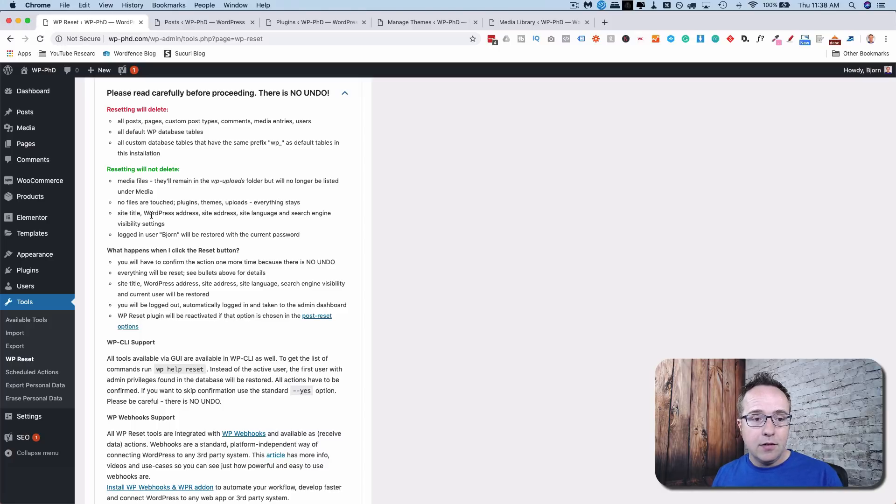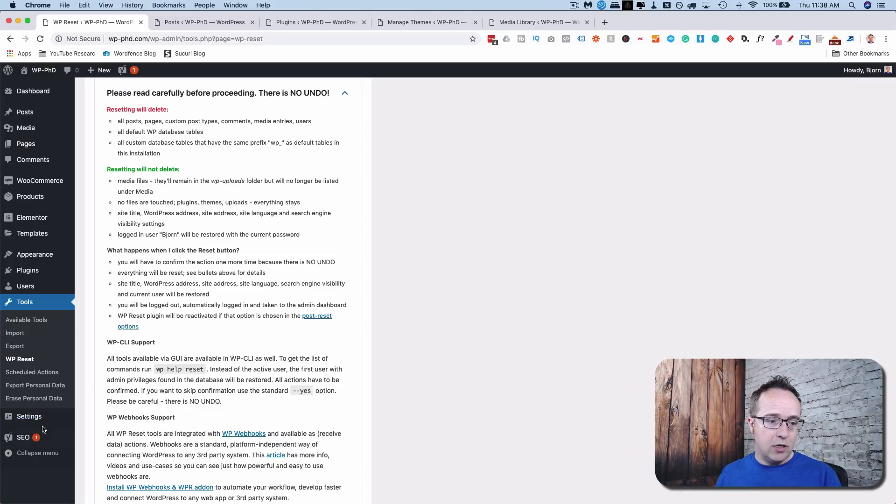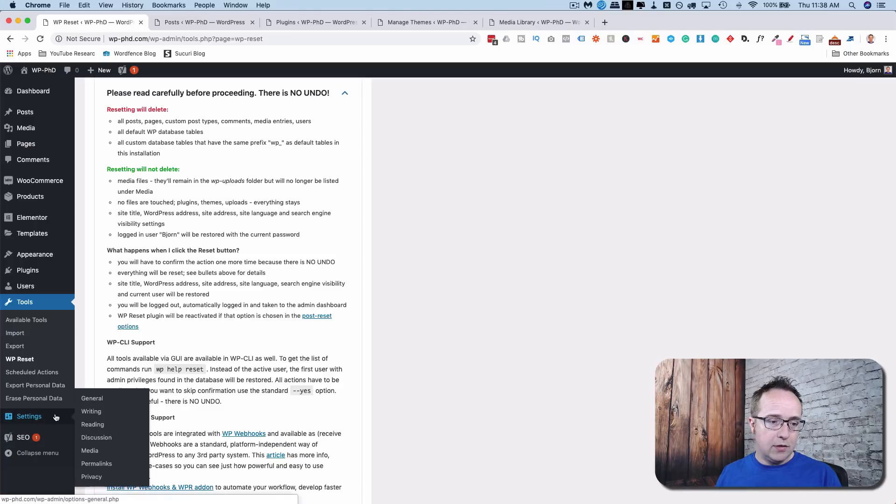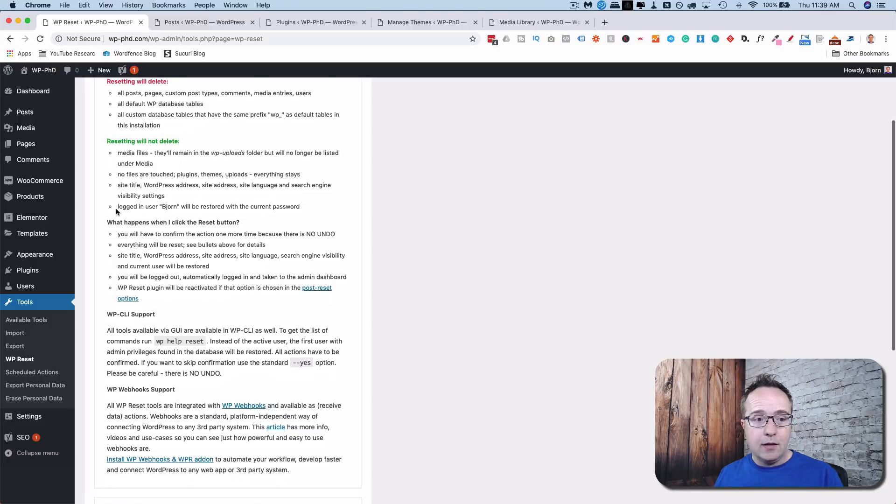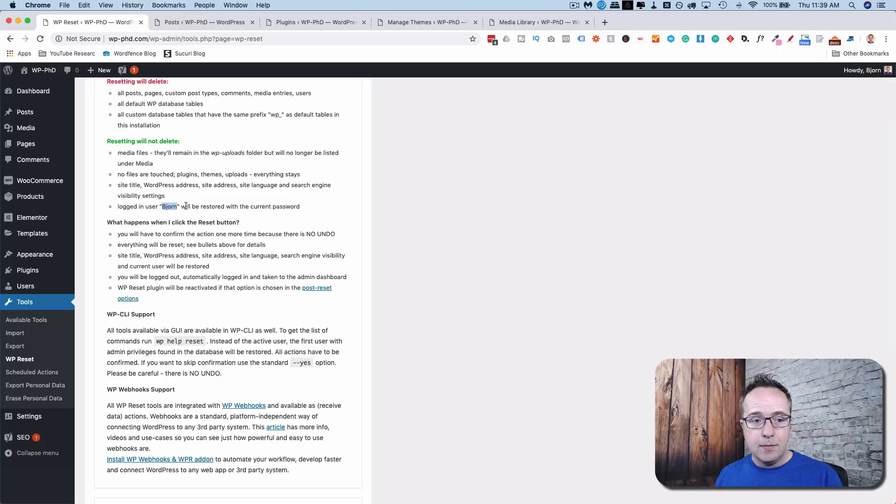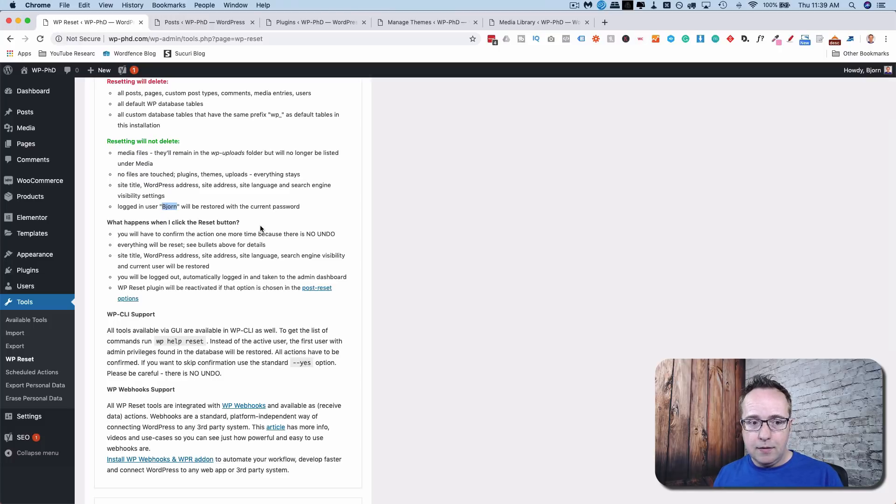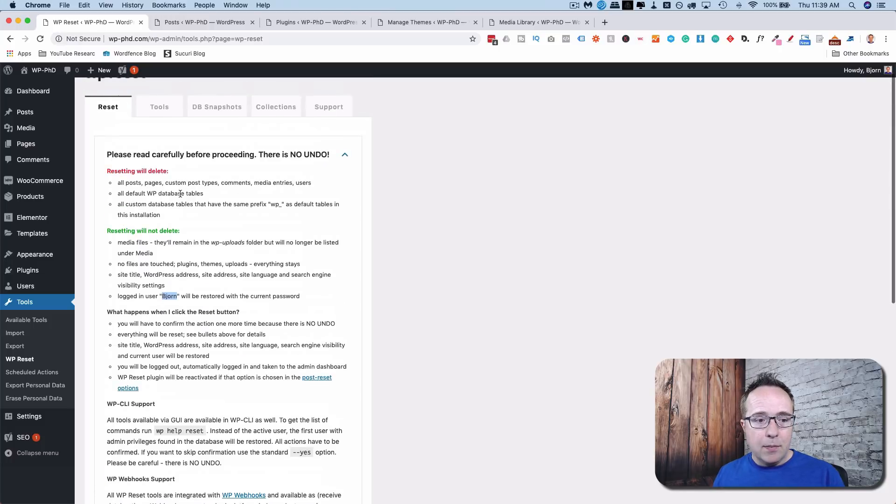The site title, the address, site address, all under Settings and then General. All the things you see there. Those will stay the same as they are now. And the logged in user, which is me right now. So autofill whatever your name is or whatever your username is. That will be reset to the current password so you can still log in.